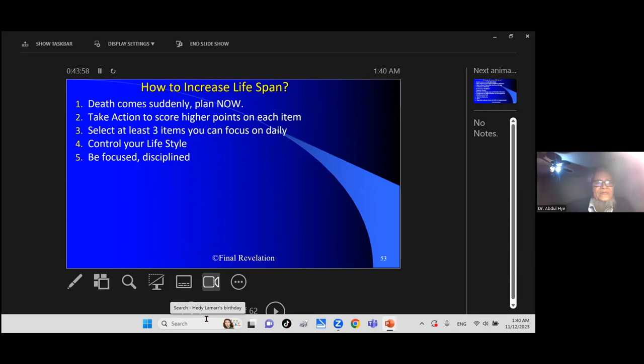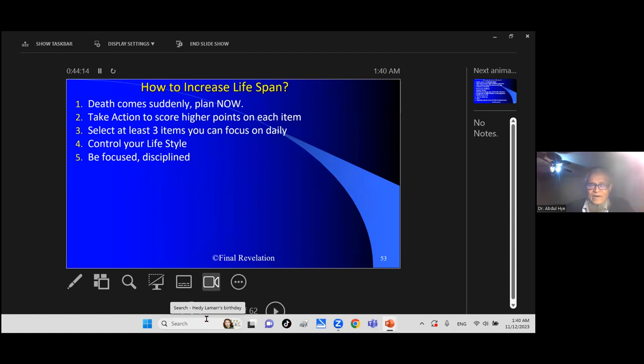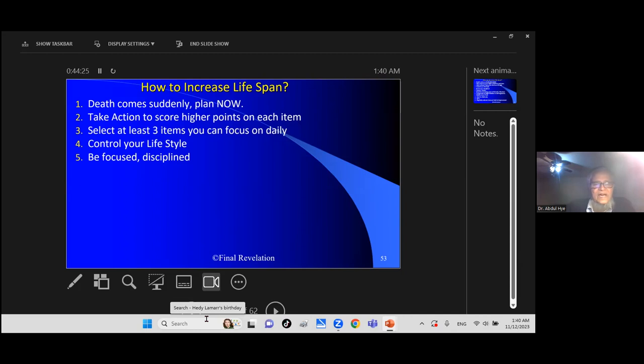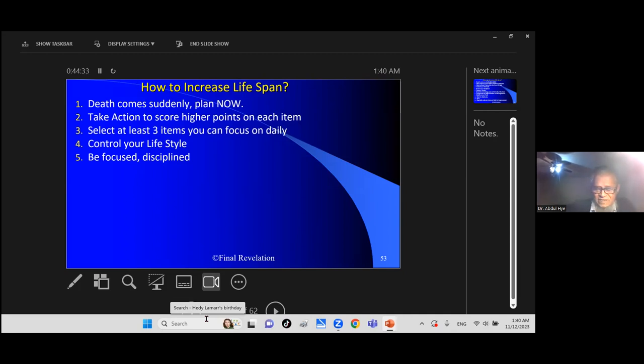How to increase lifestyle? Death comes suddenly, so you should prepare now. Take action to score higher points on each item I showed you. Try to score higher, whatever score you are doing. See if you have a number, can you make it more, can you make it positive and higher? It depends on your thinking, on your habits, on your activities. Select at least three items and focus on daily control. Lifestyle: be focus and discipline.